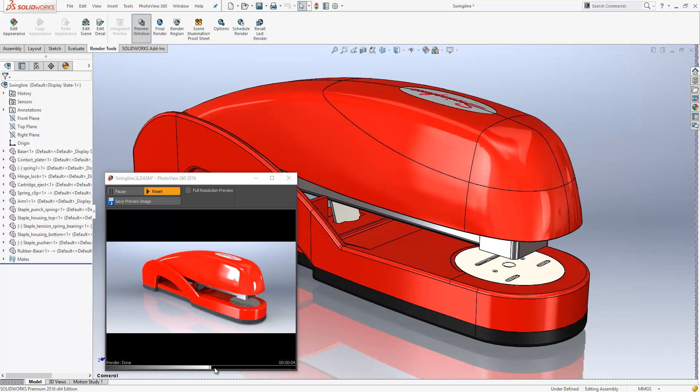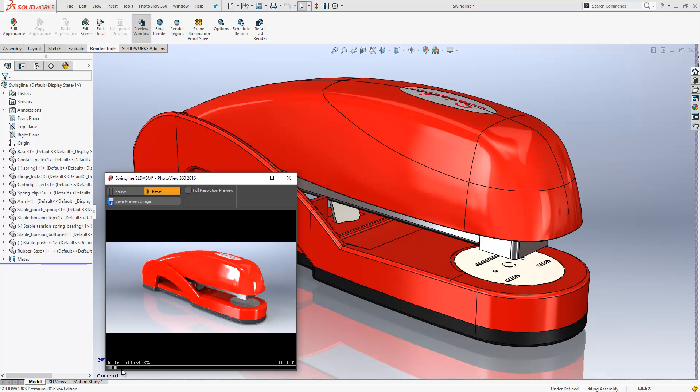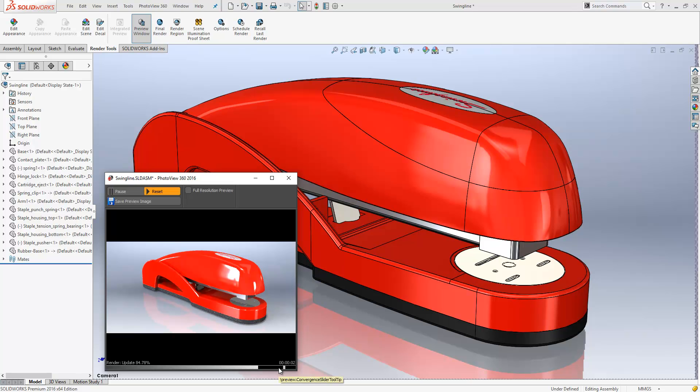We now have a resolution slider bar towards the bottom. If we move this down to the bottom left, we're going to get a very quick, low-quality preview. If we move it up to the right, we're going to get a faster, higher-quality review.